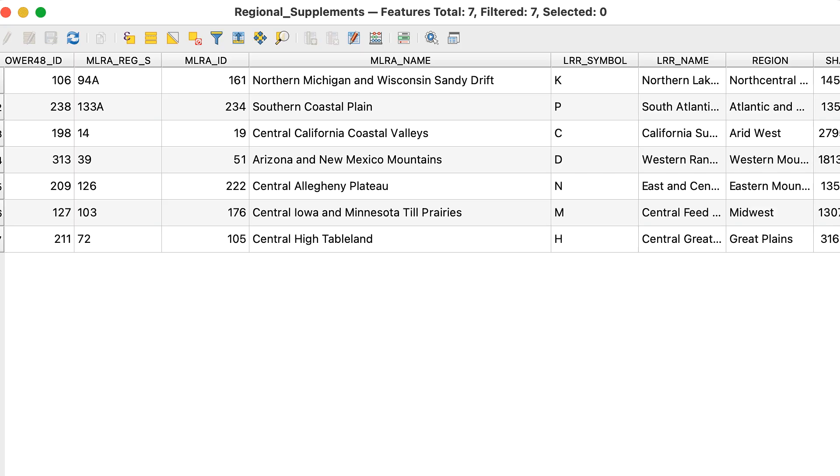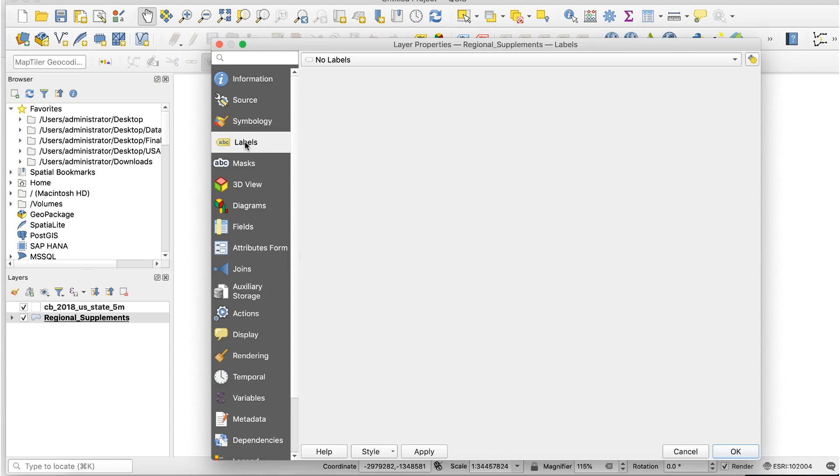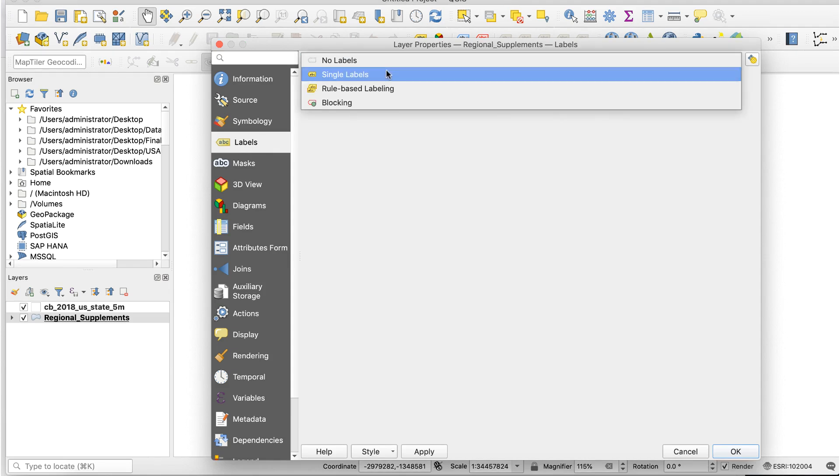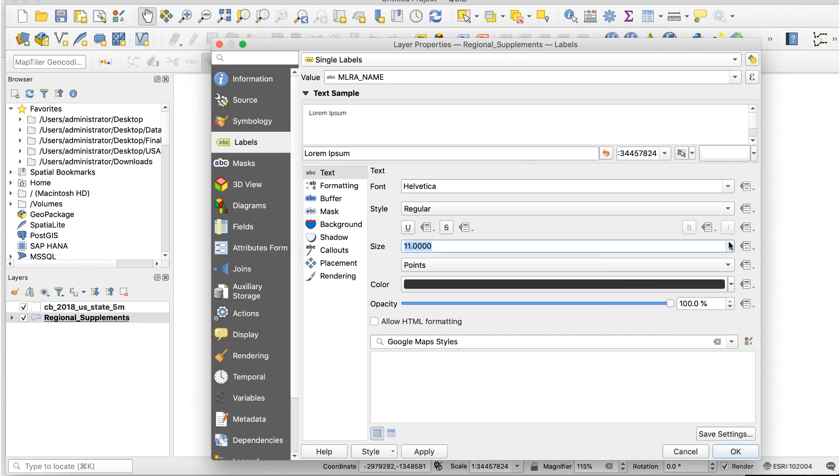To do this, I'll open the attribute table for it to see what I have to work with. There are several columns with labels. I'll use the MLRA name ones. To add the labels, I'll open the layer properties for the layer and click on the Labels tab. Then I'll select Single Labels and set the value to MLRA name. Here's how that looks.